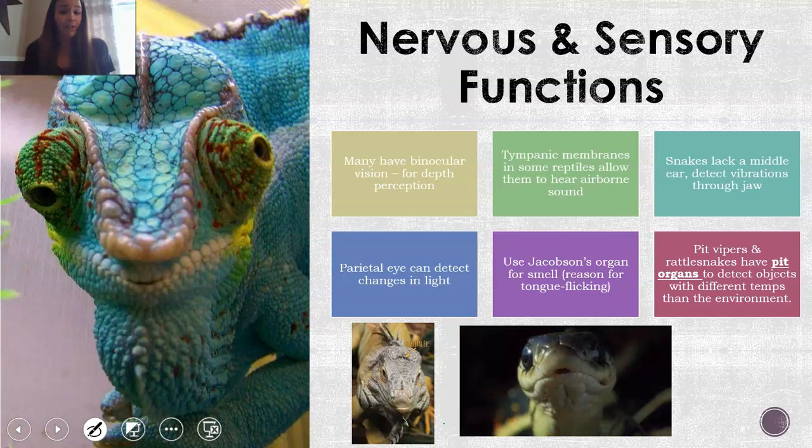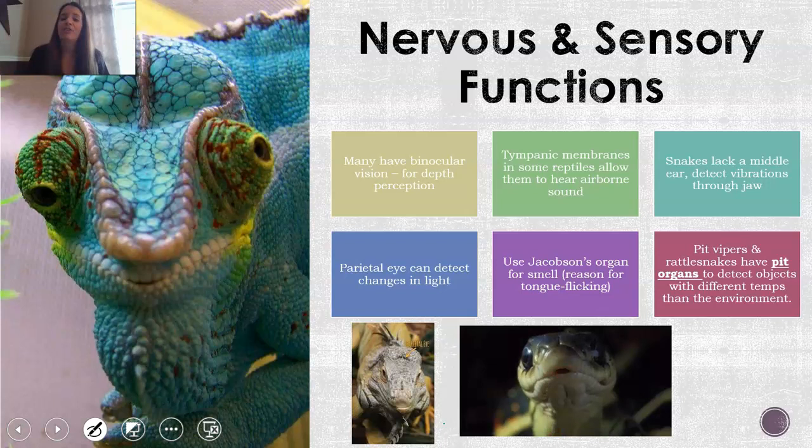When we talk about nervous and sensory functions, reptiles are definitely more advanced in this department than amphibians. Most of them do have binocular vision, which helps with depth perception. They have a tympanic membrane that allows them to hear. Snakes, though, are a little different — they actually can't hear, so they don't have this membrane; instead they detect vibrations through their jaw, which is how they sense whether there's movement going on.